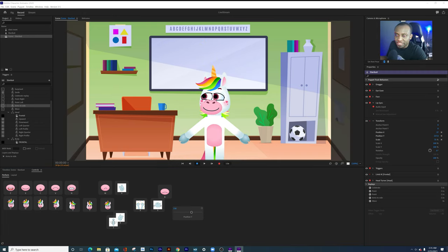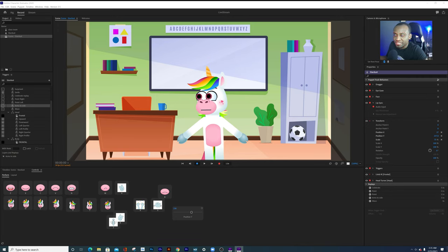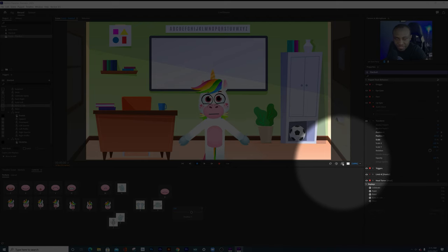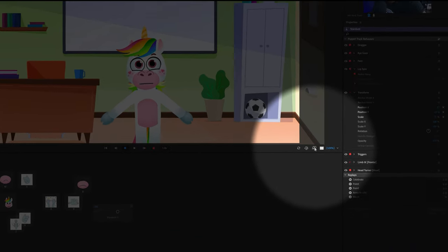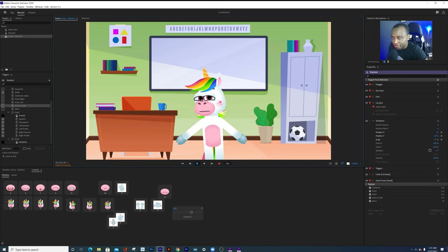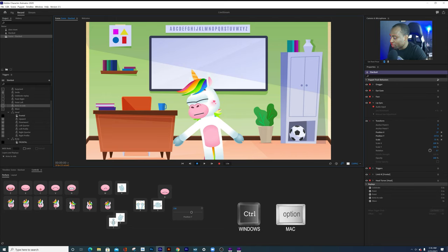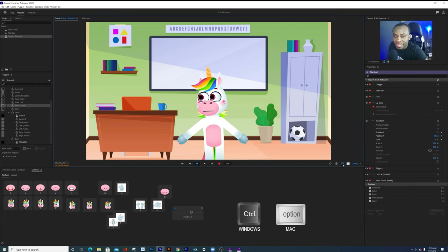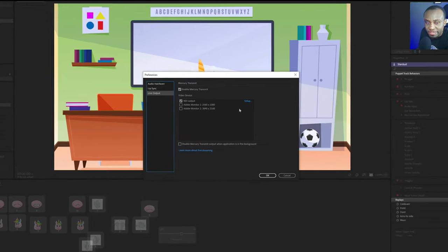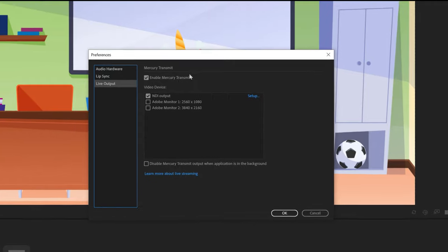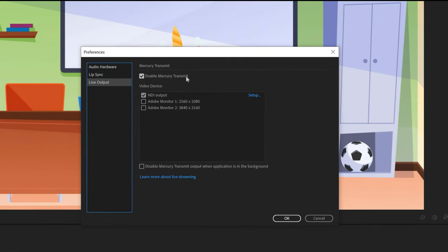We're almost done with Character Animator. The final thing we need to do is make sure we're sending our video signal into NDI. To do that just click on the little icon that looks like 'live' and that's it — your video signal is now going into the NDI output. To verify, click Control on Windows or Options on Mac and click on the icon. That brings up the preferences window where you want to ensure 'Enable Mercurial Transmit' is enabled and your video device says NDI output. Once these are set you're ready to go to your live streaming software.